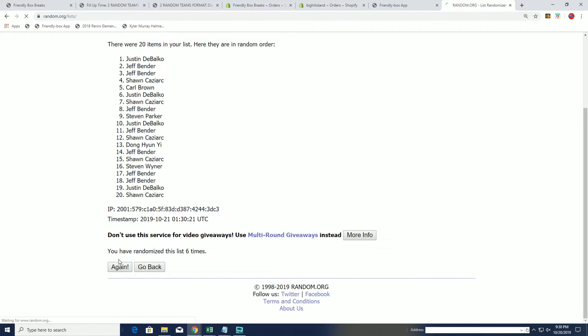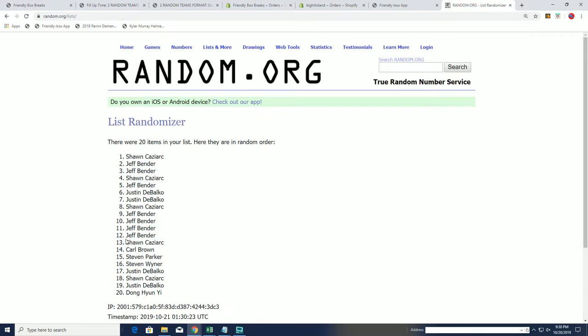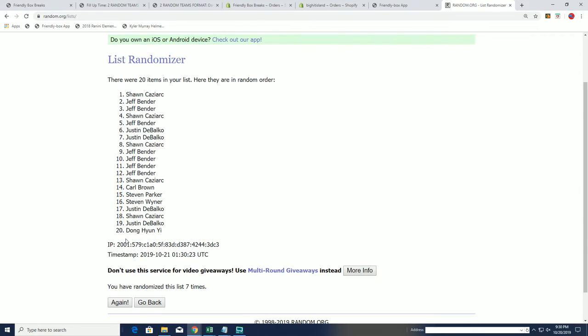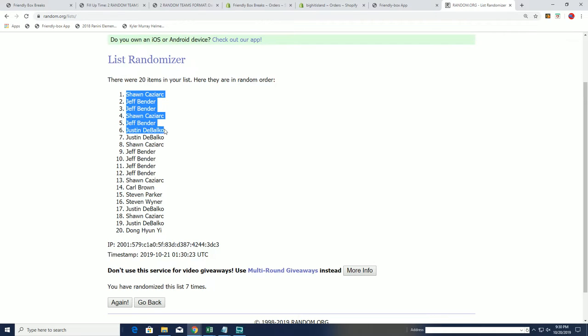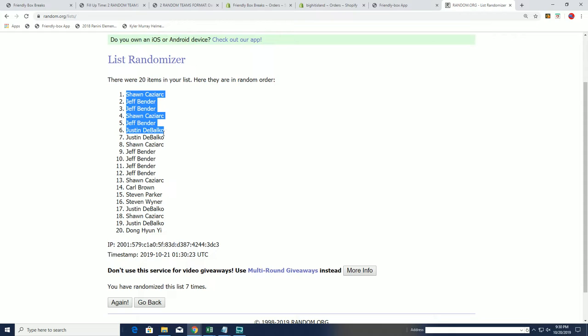And seven, good luck. Jeff gets a couple spots, Sean gets a couple spots, and Justin squeezes out the last spot. So congrats to them. Sorry Carl, sorry Dawn, sorry Steven, both Stevens.